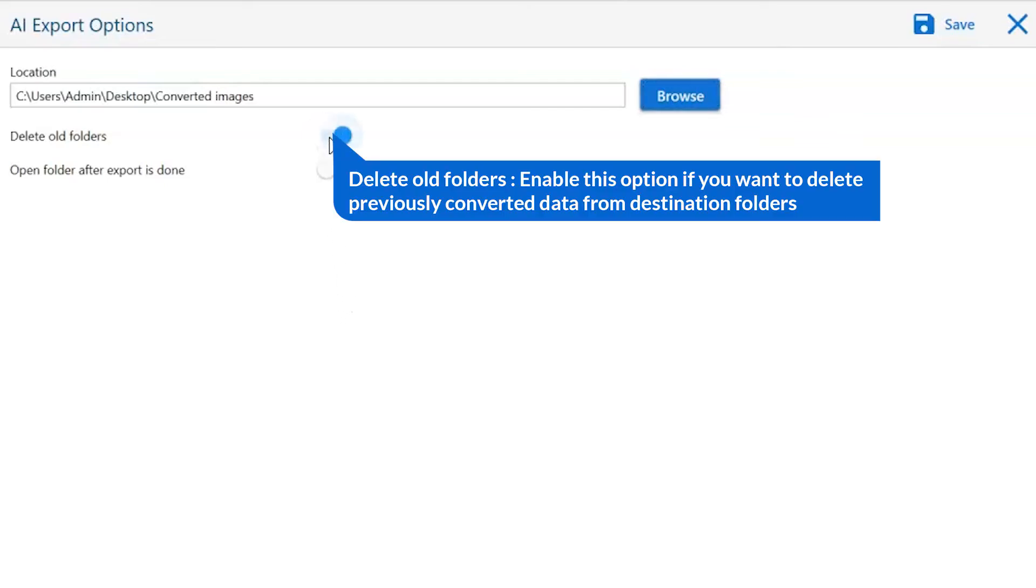The first is delete old folders. If you want to delete previously converted data from the destination folder, then please enable this option.